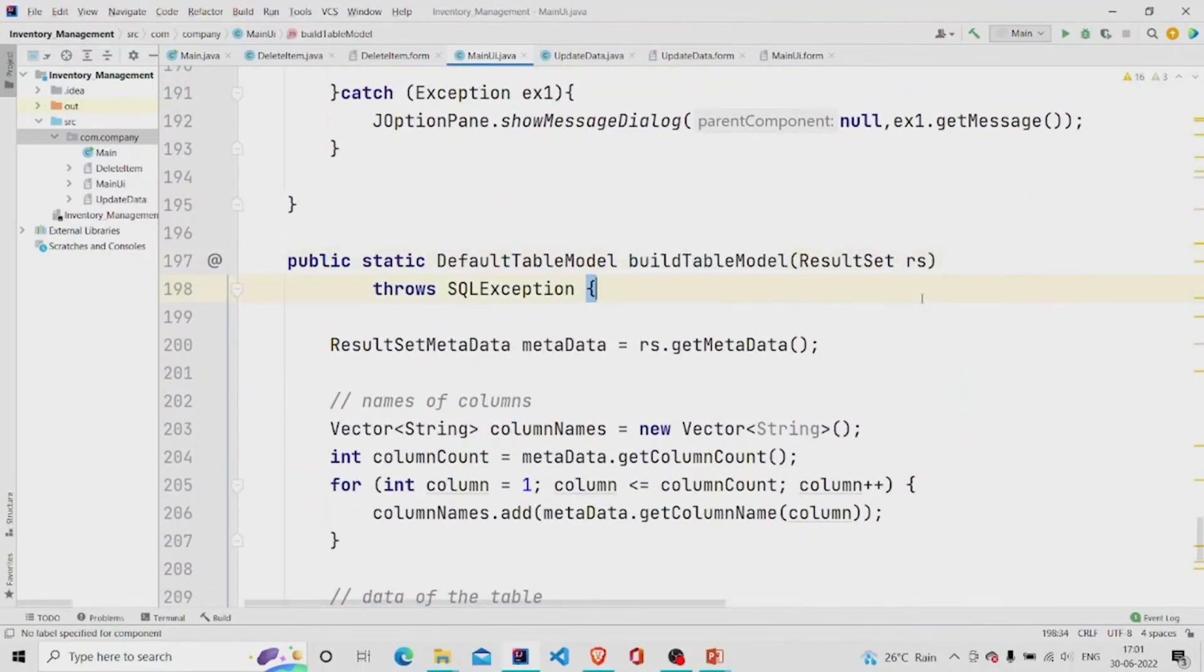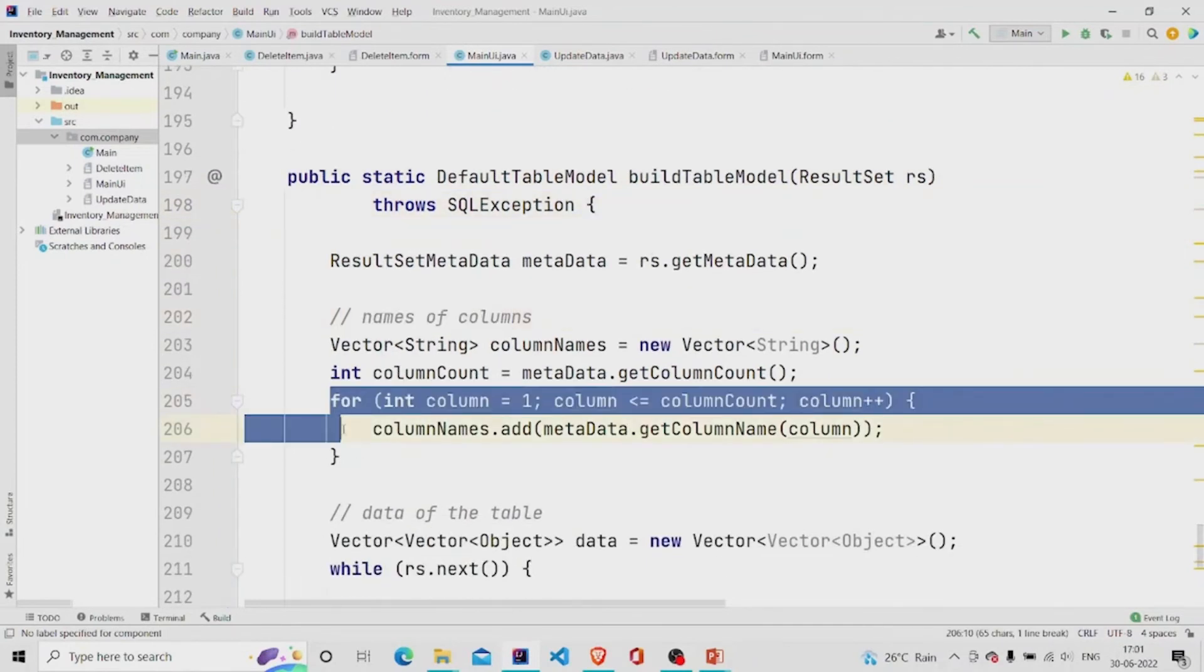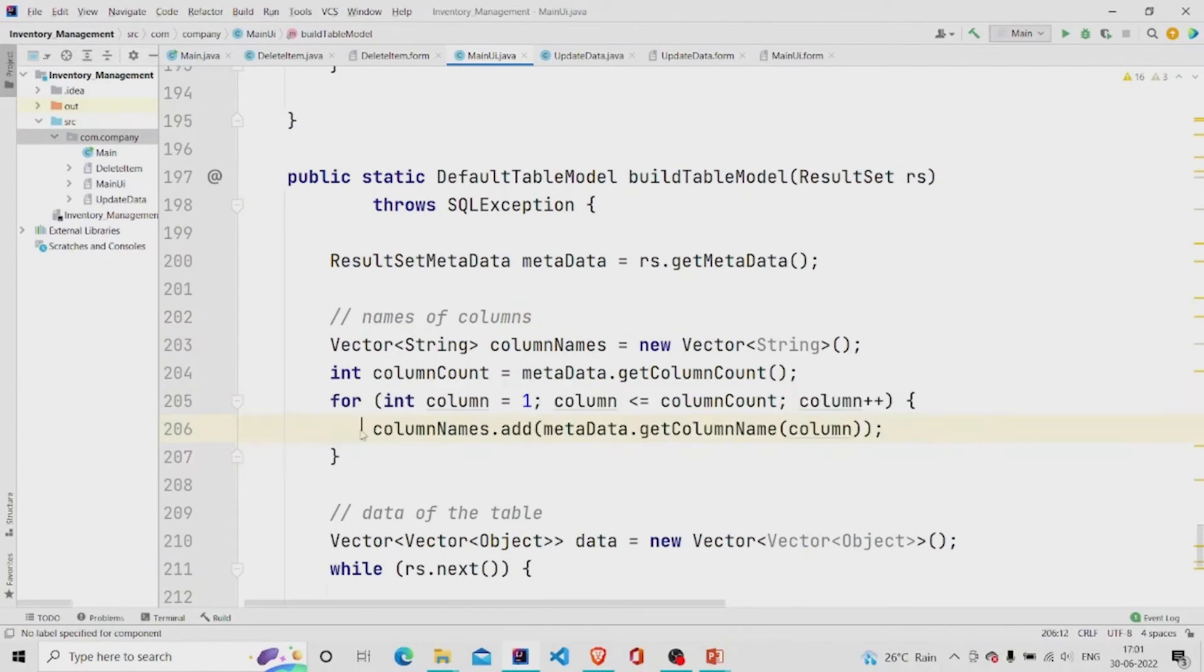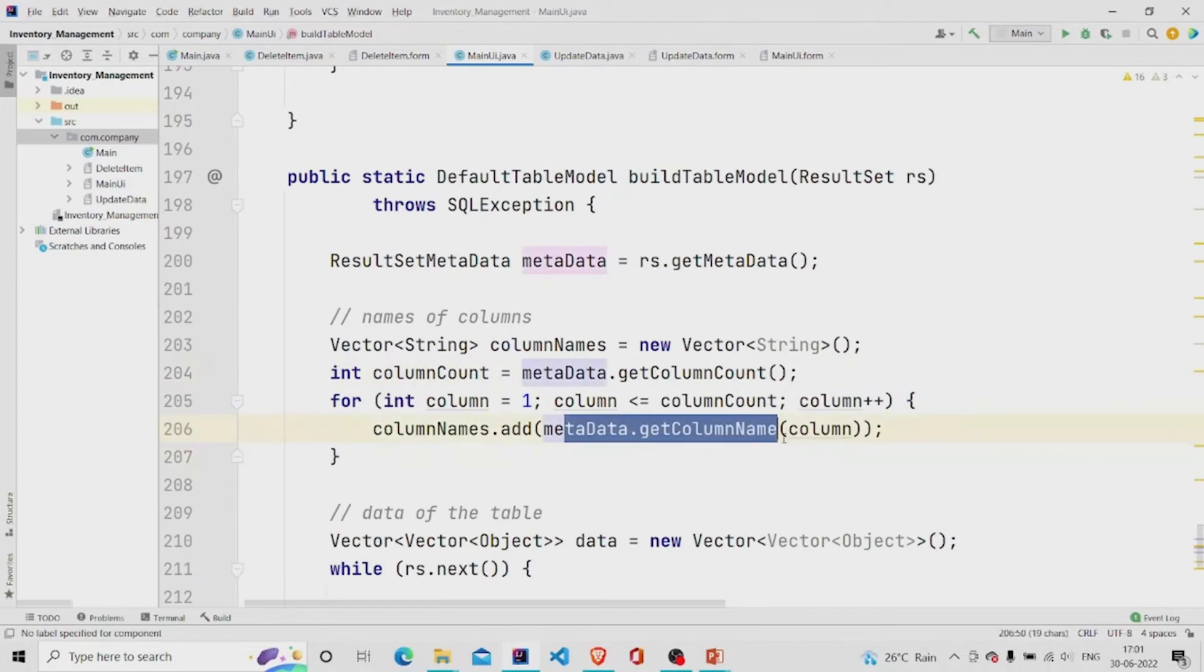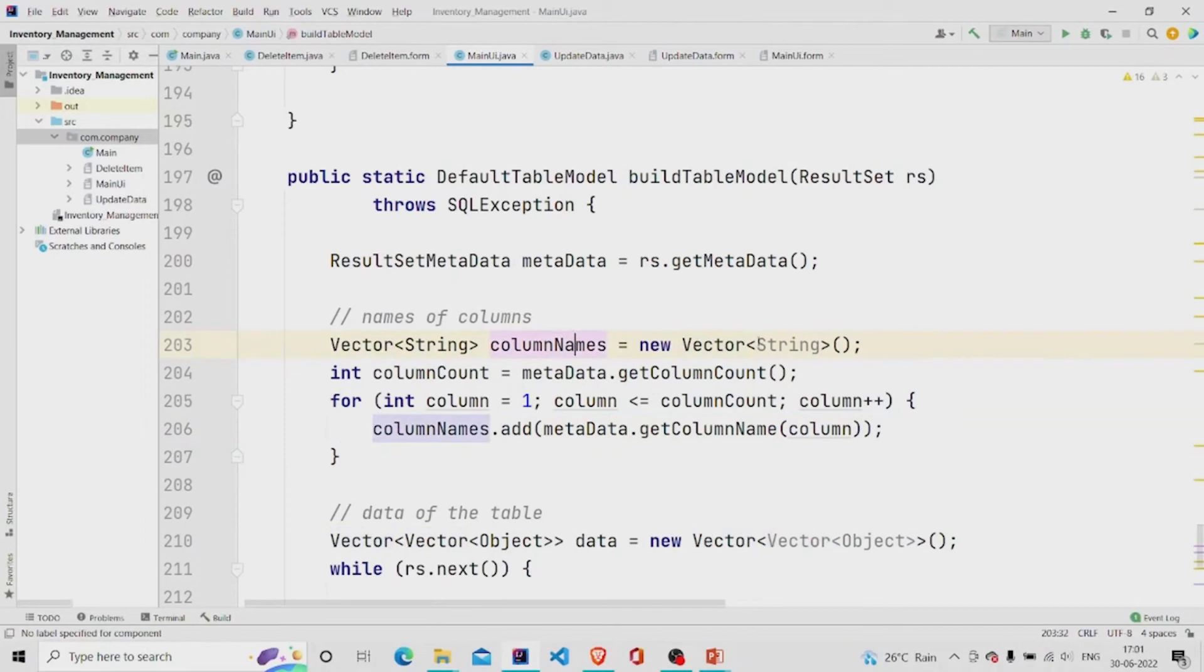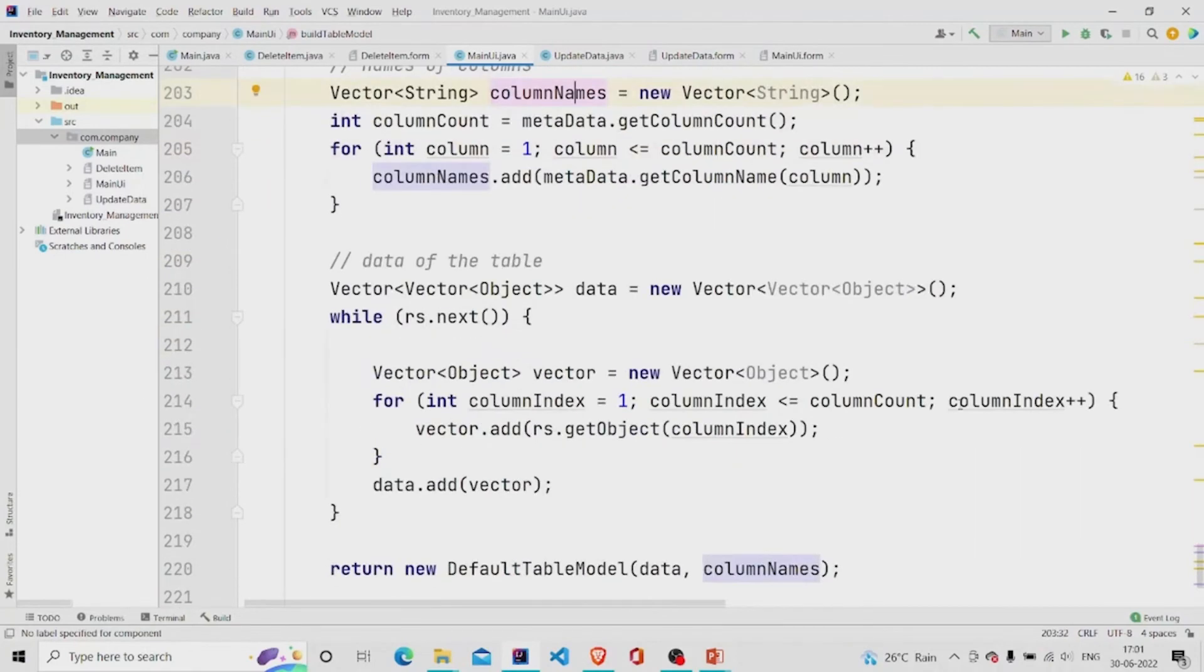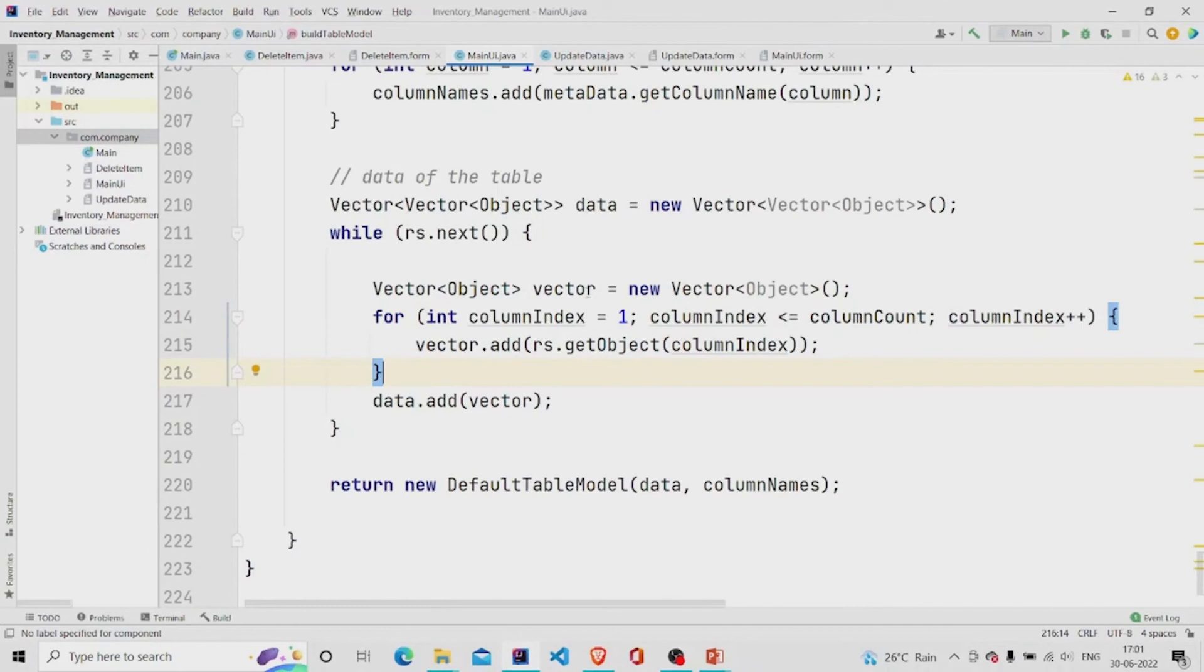I am just taking the column names and simply using a loop from the metadata, get column count, and starting from one to that count and retrieving all the columns and adding it in vector. You can use a string array too. I have used vector over here.